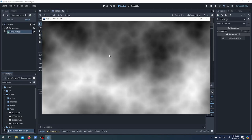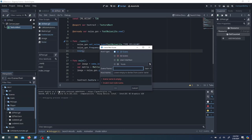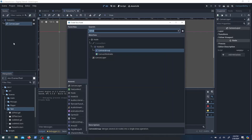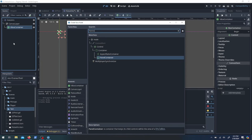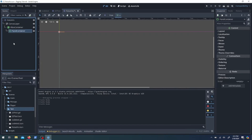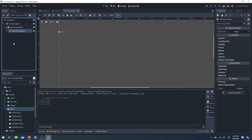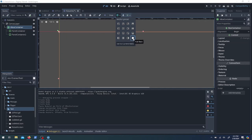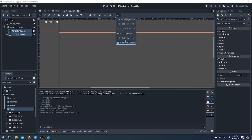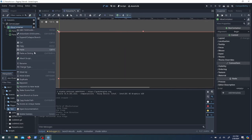If we lower the frequency, it gets less and less messy, but you can see interesting details. The dark spots correspond to — I think the noise puts out a range from negative one to one — so dark is going to be negative one and the light would be one.